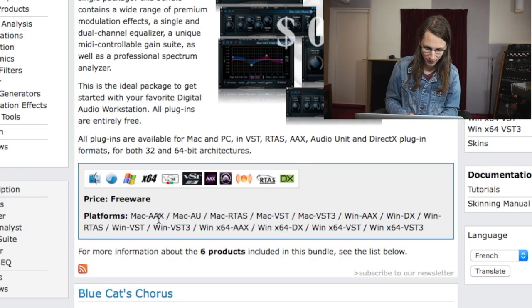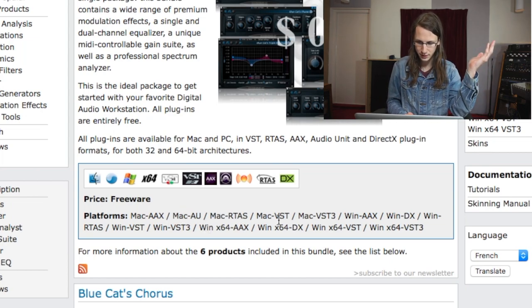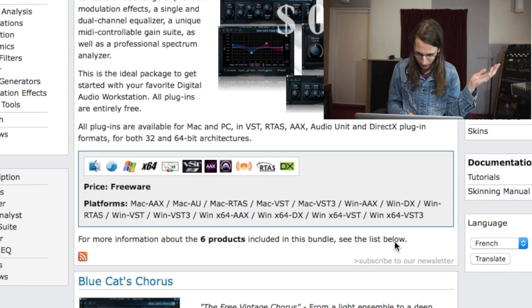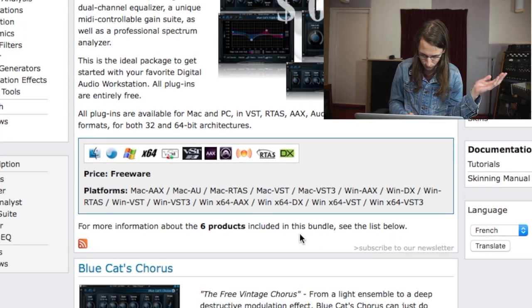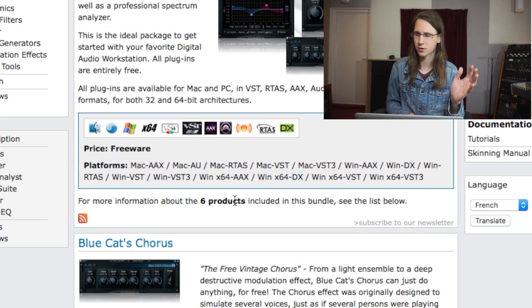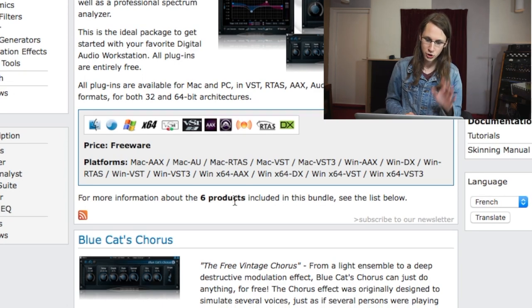I have something for the next video. This plugin runs on basically everything. The platforms supported are Mac, AAX, Pro Tools, AU, VST, VST3, also for Windows — the whole smash. And I think there was also DirectX, which I didn't even know was supporting audio plugins.